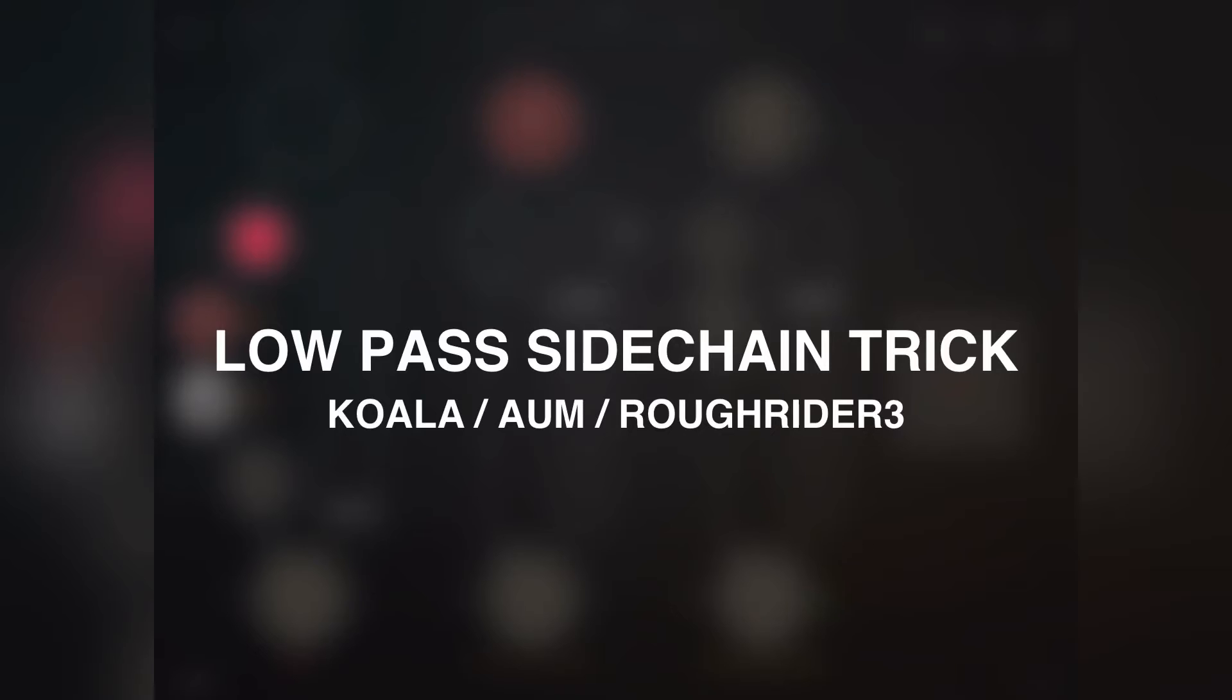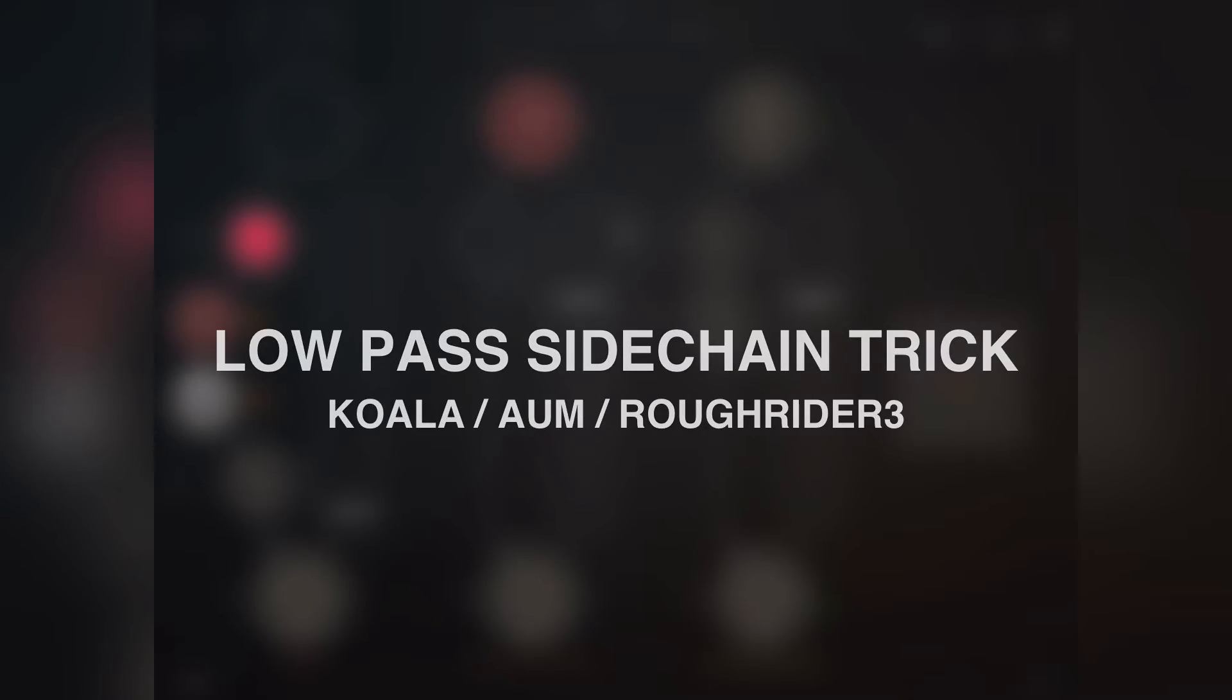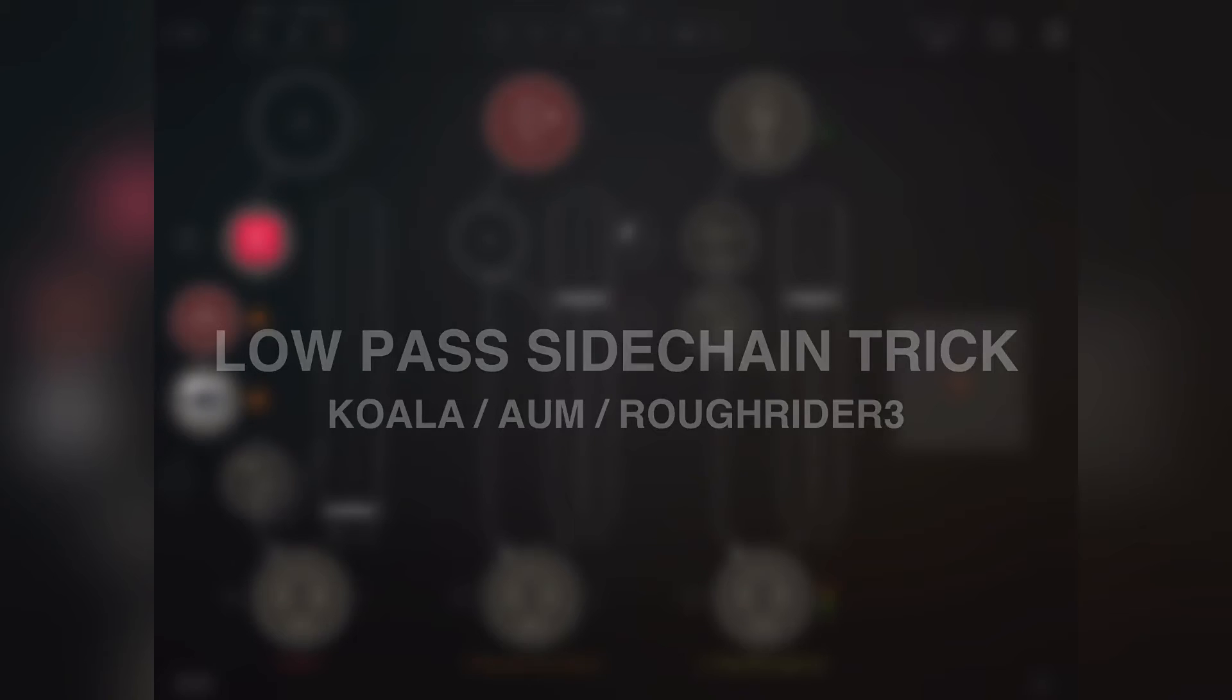Hi guys, this is Danny. I just wanted to do a quick tutorial on how to do a low pass filter on Rough Rider in order to do compression based on a kick of a stereo mix in Koala.